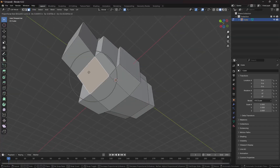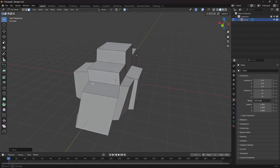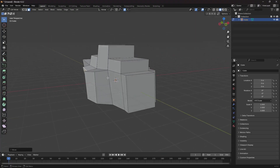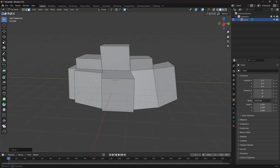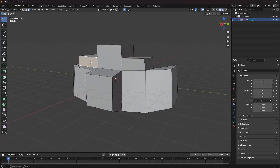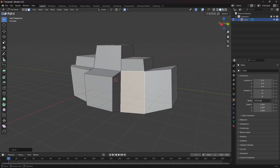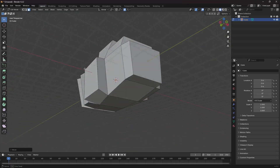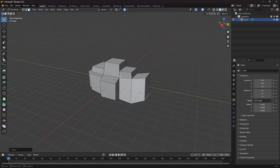It doesn't need to be precise — you can take your own shape or something similar if you want. Select additional faces and continue shaping. This is just a rough shape to get started with, and it's looking nice.